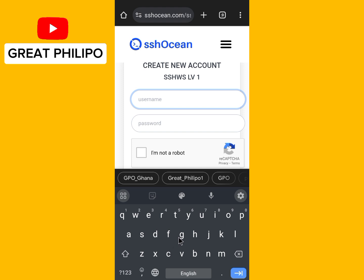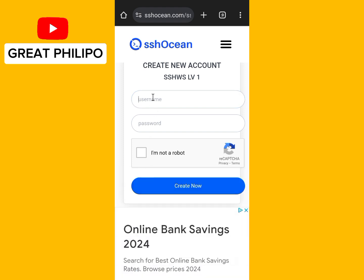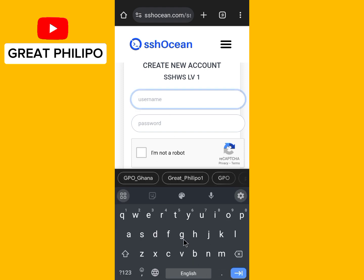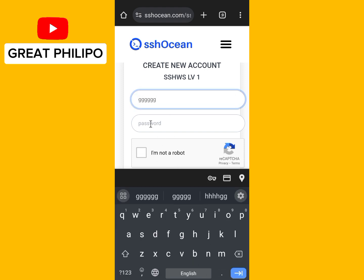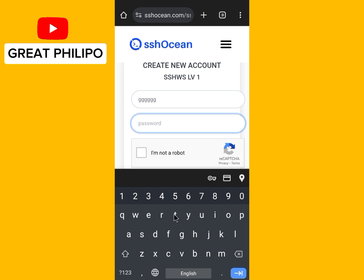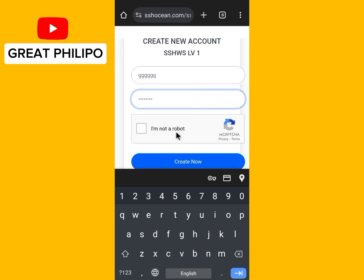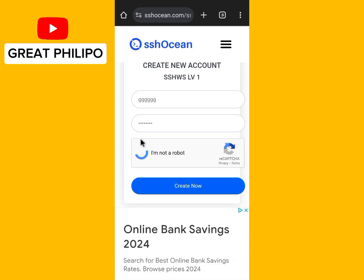Select an account and click on Create. Then you type your username here, then you type your password, then you click on the 'I'm not a robot' checkbox, and then you click on Create.